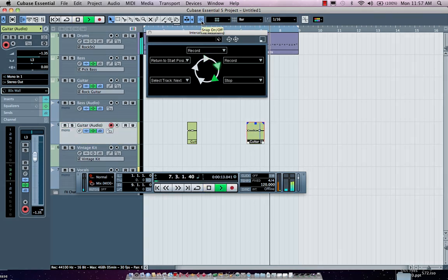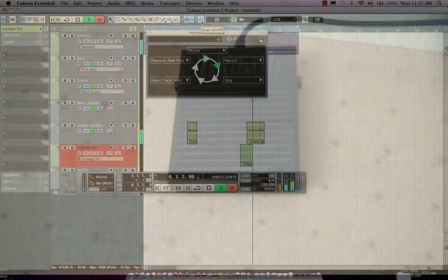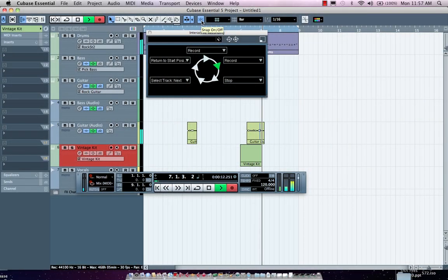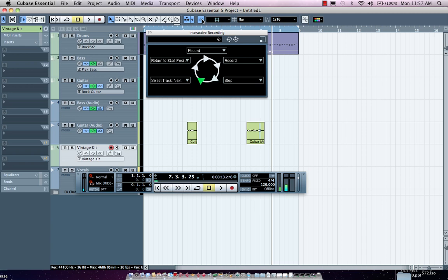And as I just simply turn on my foot switch, I could just record, punch in, stop, go to the next track, arm that track, record. And I could have total hands-free recording if I wanted to go to the next song in a live set.